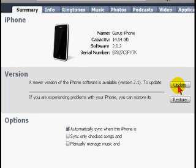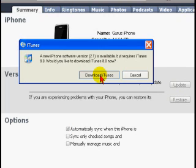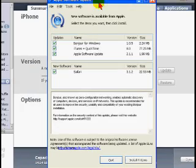For version 2.1, you require iTunes 8. If you don't already have it installed, you'll want to download and install iTunes.